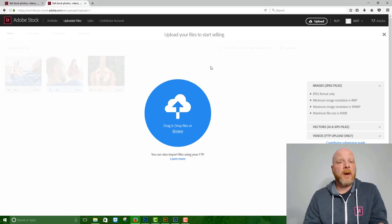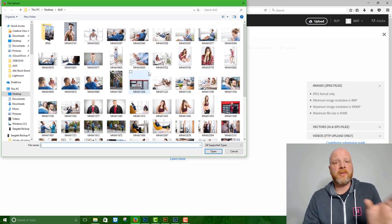So you've got this big blue circle. It says drag and drop files or browse. So if you click the browse link, that'll take you to the navigation tool. You can select any image and upload directly through that.